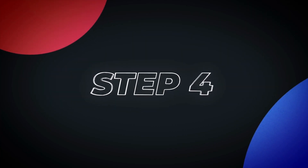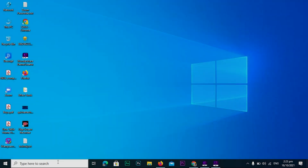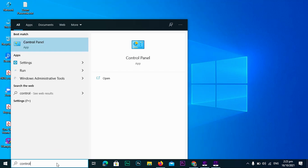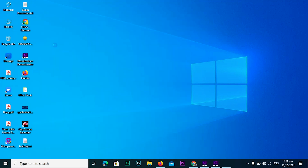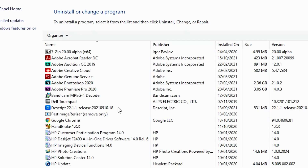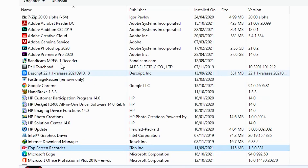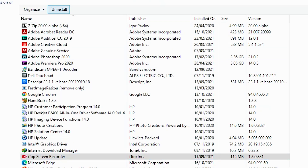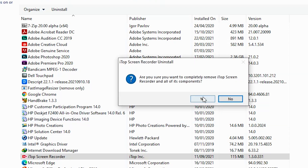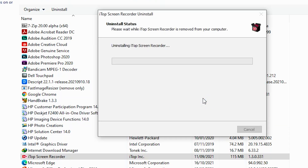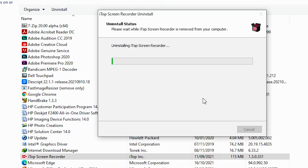Step 4: Uninstalling Programs. Type 'Control Panel' in the search bar to open the Control Panel. In the Control Panel window, click on the Programs category. Under the Programs and Features section, click on Uninstall a Program. Scroll through the list, locate the program you want to uninstall, click on it, and then click the Uninstall button at the top. Follow the on-screen prompts to complete the uninstallation. Once finished, the program will be removed from your computer.